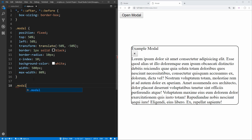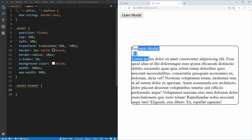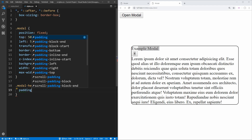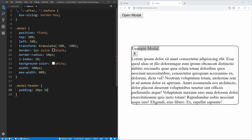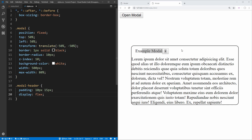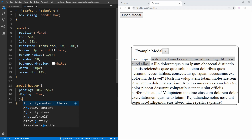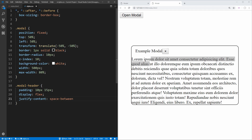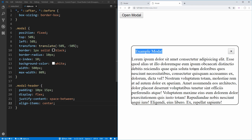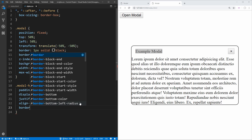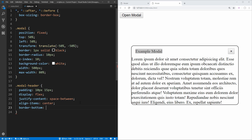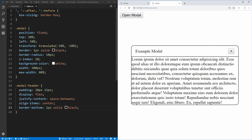Let's move on to styling the modal header. We select the header class and give it a padding of 10 pixels and 15 pixels so it's pushed away from the edges. We'll make it display flex so our items line up side by side. Then we say justify-content space-between and align-items center. That pushes our title and close button to opposite ends. Lastly, we add a border-bottom of one pixel solid black to create a separator between the header and the body of our modal.